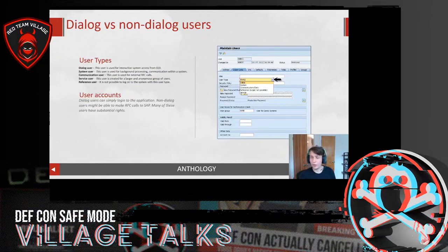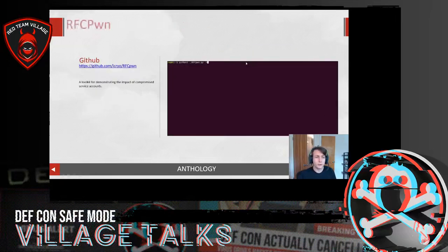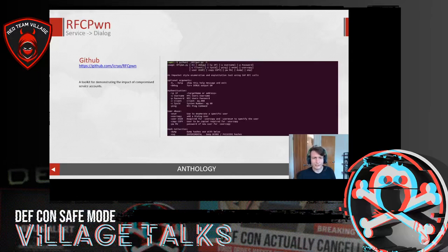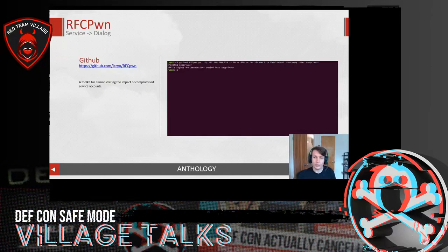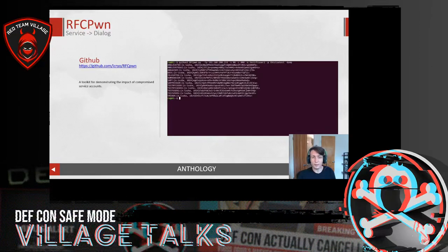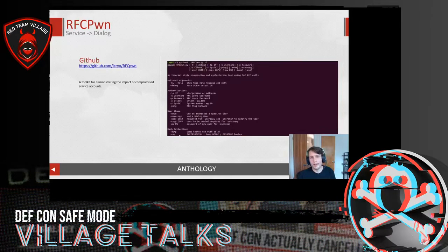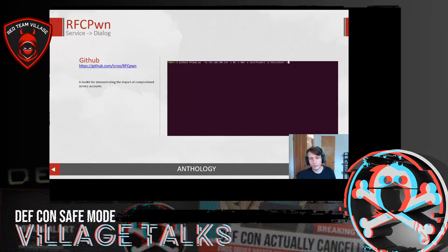To demonstrate that, I wrote RFCPwn — a packet-style enumeration and exploitation tool. Given an IP, client, user, and password, it will copy that user's rights into a dialogue user called SAP_PRIV_USER. The script runs, collects those user privs, and moves them to a brand new user. You can also run the flag tech dump, which gives you all SHA hashes for an SAP system. This tool is designed to demonstrate the impact of compromising service accounts. I plan to post updates here in the coming weeks.